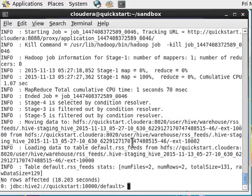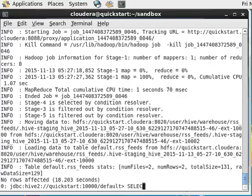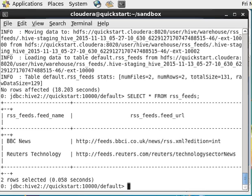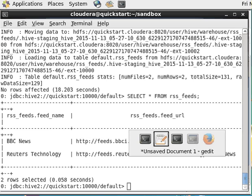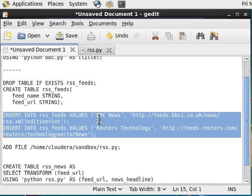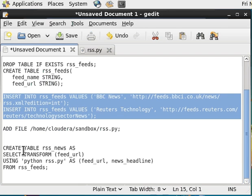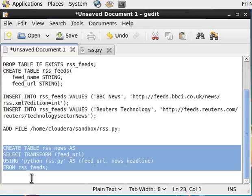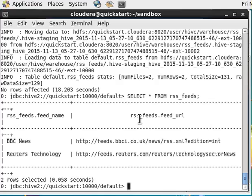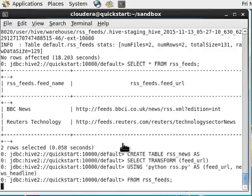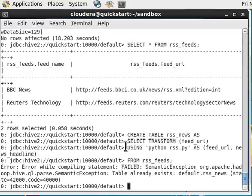Let's check our RSS feeds table. Select all from RSS feeds. You can see that we have the two feeds defined here. I have defined two feeds: one is the BBC News feed and the other is the Reuters feed.